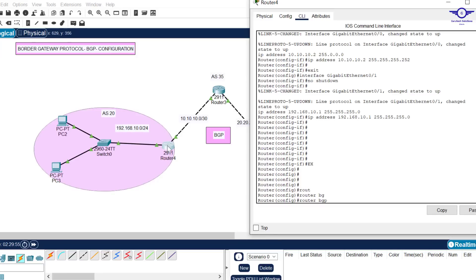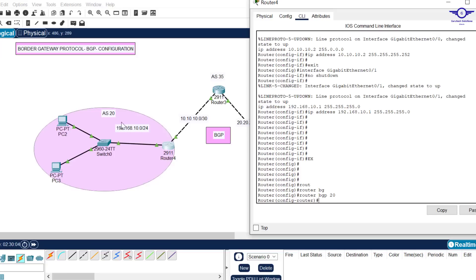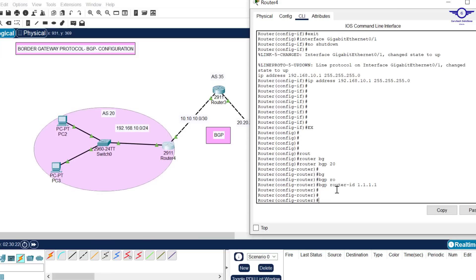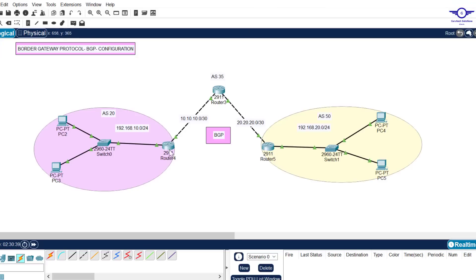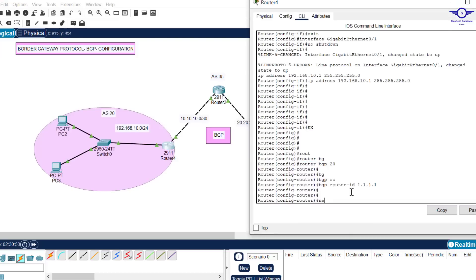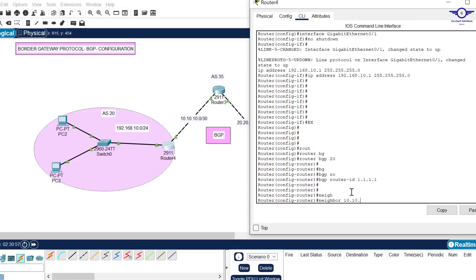We write 'router bgp 20' - that's the autonomous system number for this router. After entering the autonomous system number, we give the router its BGP router ID for identification: 'bgp router-id 1.1.1.1'. Then we specify the neighbor. The neighbor's IP address is the next-hop interface, which is GigabitEthernet 0/0 on the middle router - that's 10.10.10.1. So we enter: 'neighbor 10.10.10.1'.